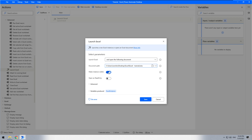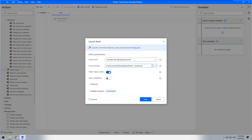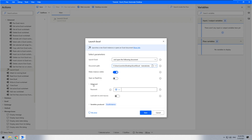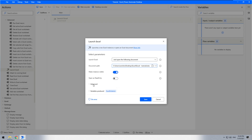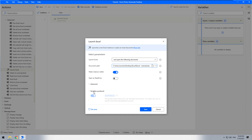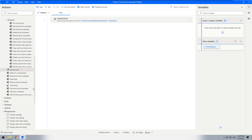Usually making the instance visible is not important at all. This option is required only when you are using attended automation. Okay, everything looks fine — save. The next thing is to make sure that our file will be closed at the end of processing.